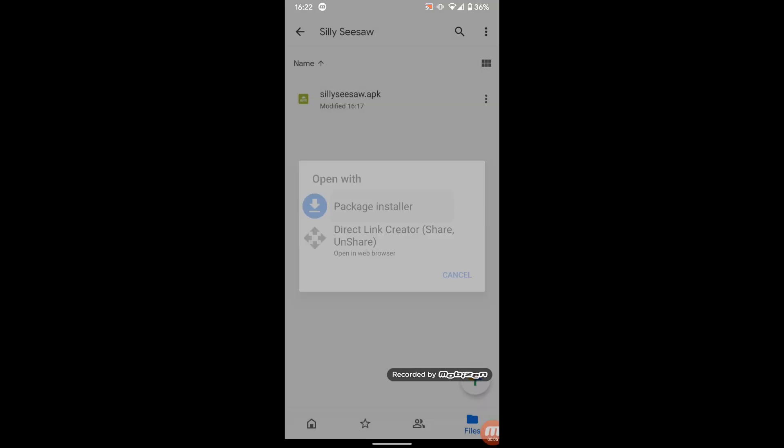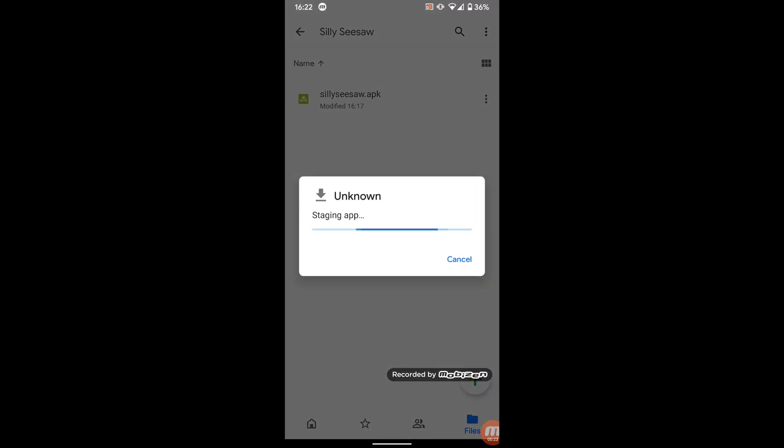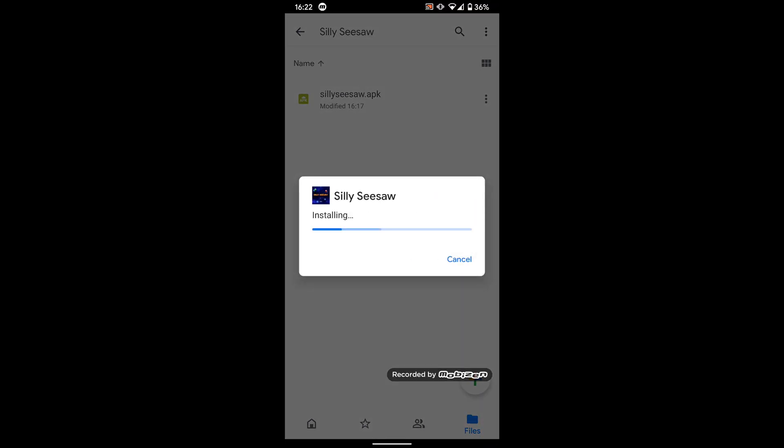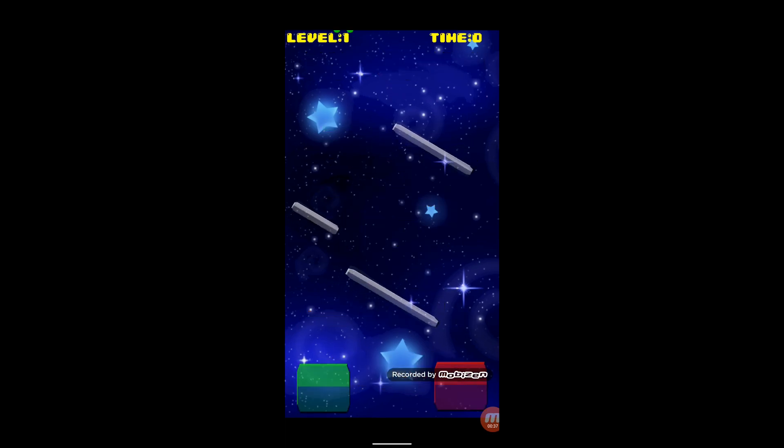So here we are, we're running the APK. We're here. You can see the icon. And before we know it, our app is on the phone and we can open it and run it. It's that simple.